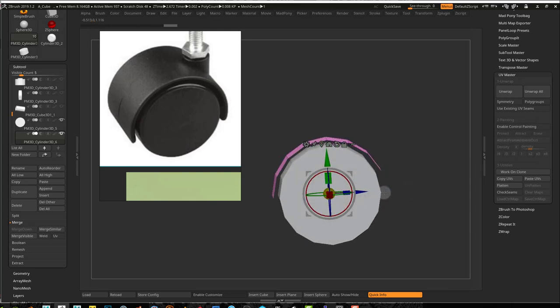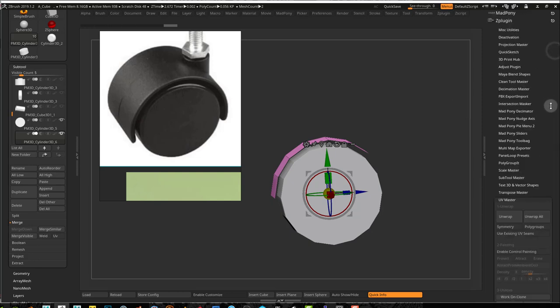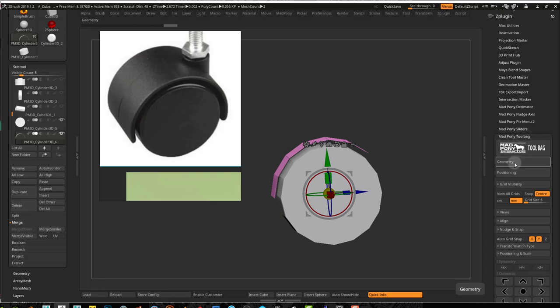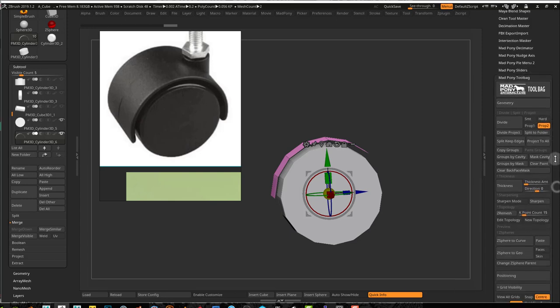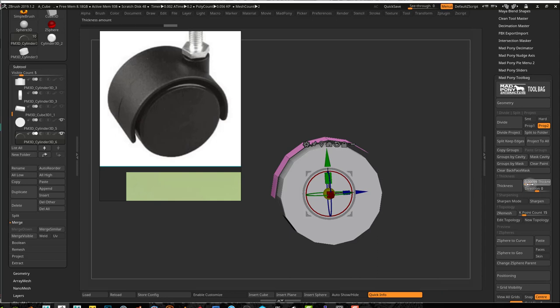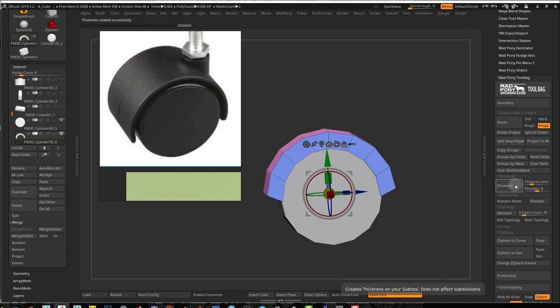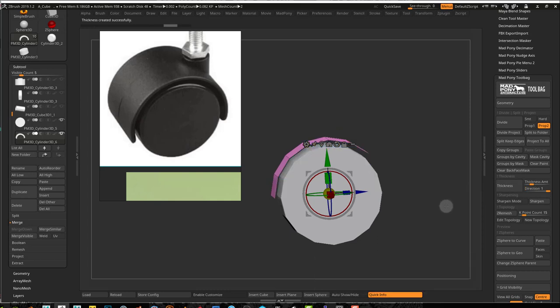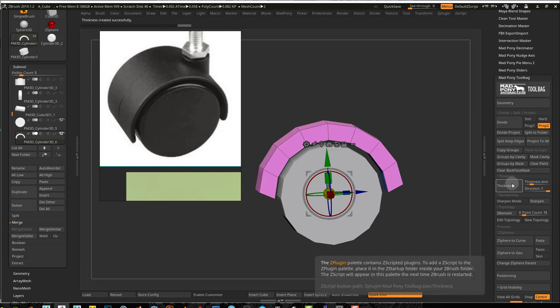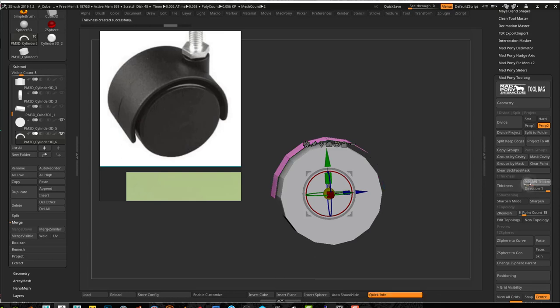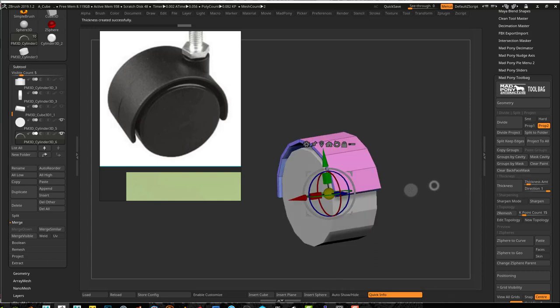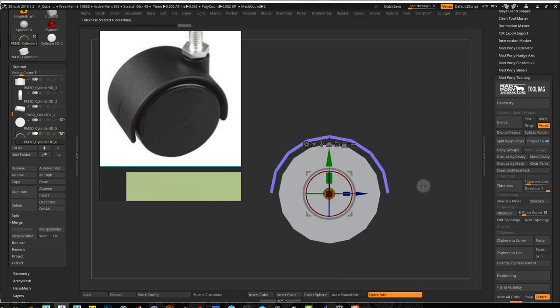Now I want some thickness. You can go into my Gumroad, the link is down in the description. You can download the macro that creates thickness, or if you have the Matpony tool bag, you can just go to the tool bag and the geometry, you can find this thickness button. I'll just create some thickness like that. I probably want that direction here, so I'll just undo that. That's the direction I want, but it's too much thickness. That's the geometry I was looking for.